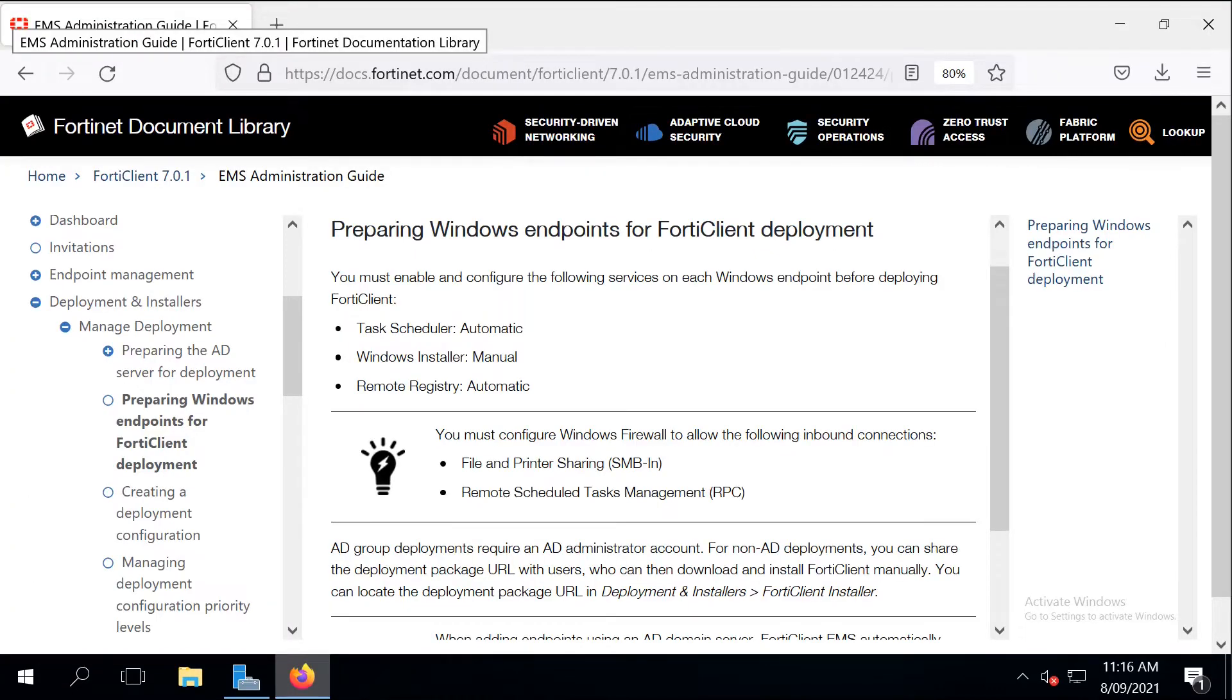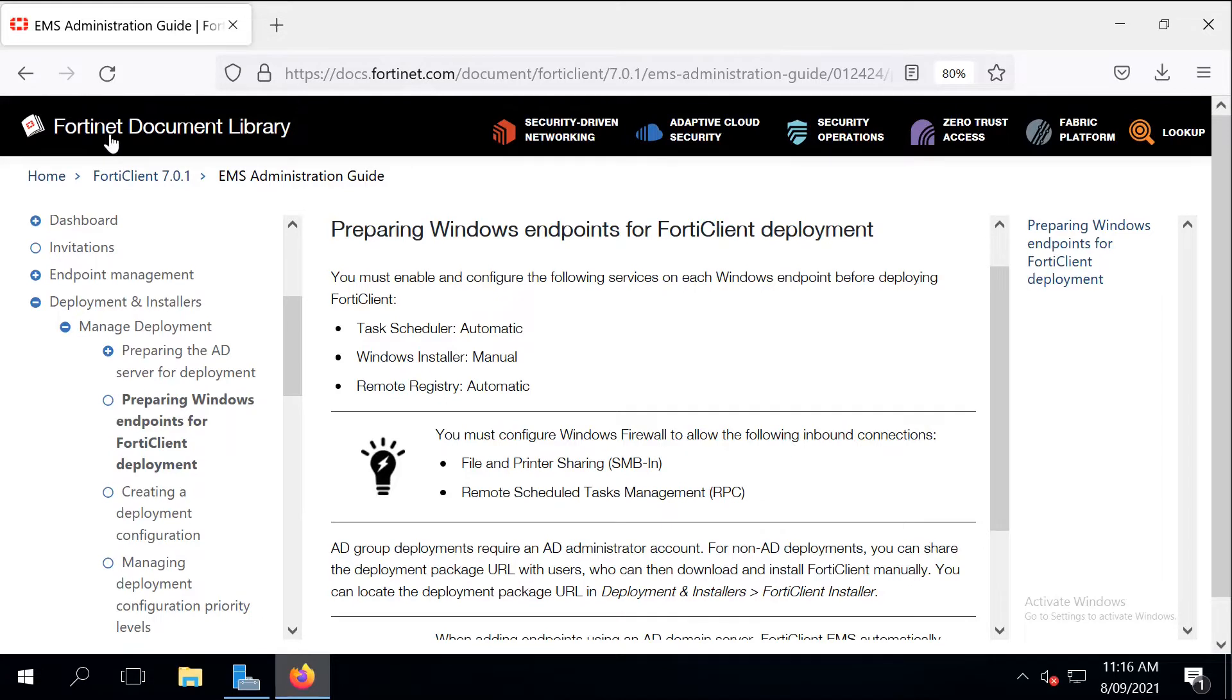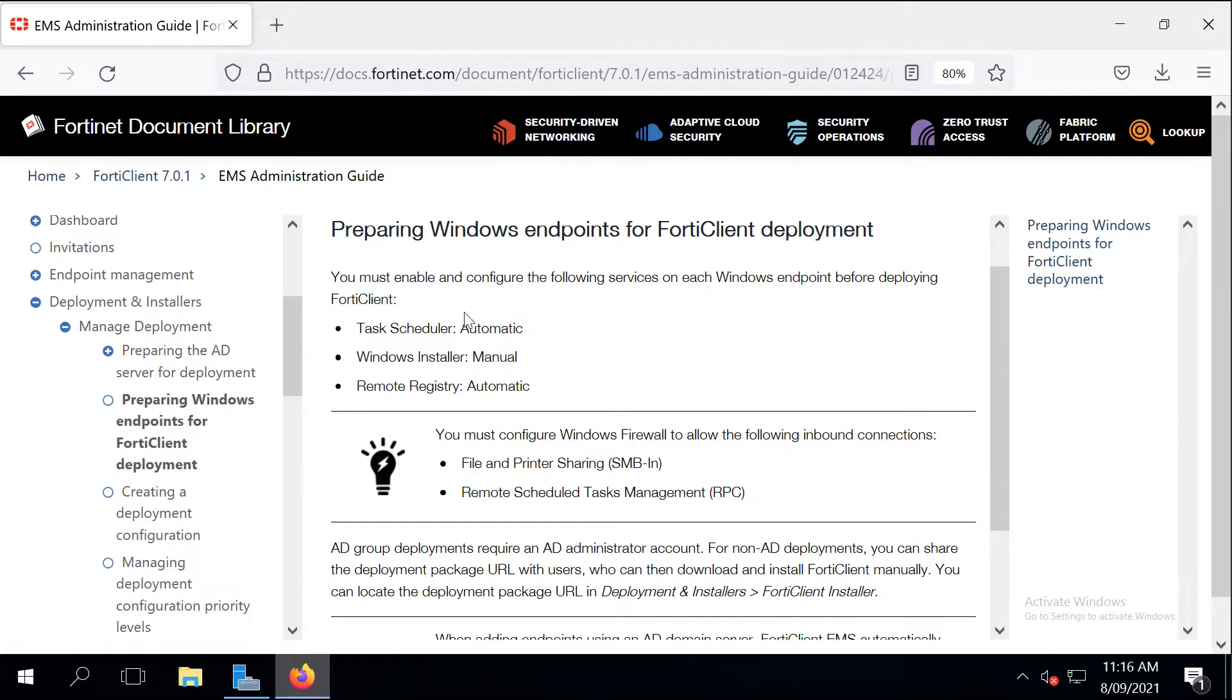Fortinet publishes the Enterprise Management Server Administration Guide that lists all the requirements for successful FortiClient deployment on the endpoints. There are a few changes that we need to make on the endpoints.